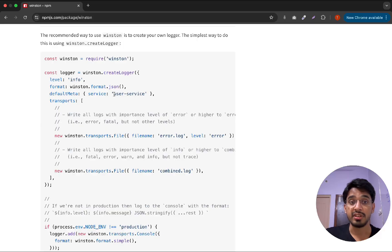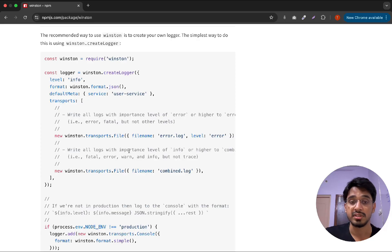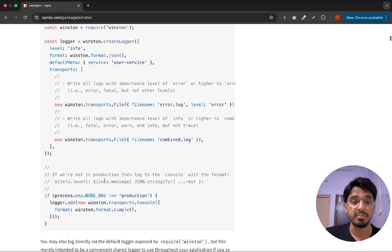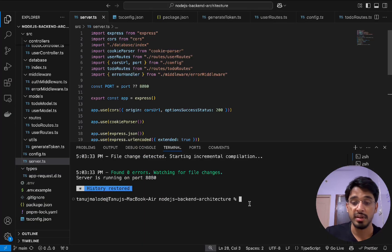The documentation shows an example where you import Winston, call createLogger, and pass in options including the level, format, and metadata. You configure transports — either file-based with a filename and level, console output, or database storage. Let's now go ahead and install the library with pnpm install winston.